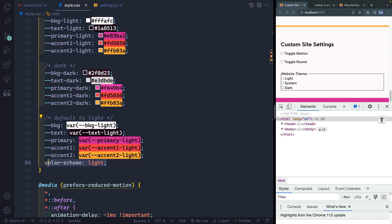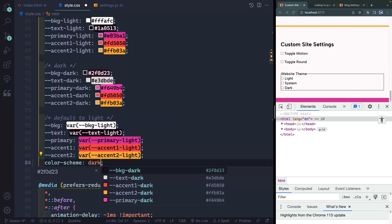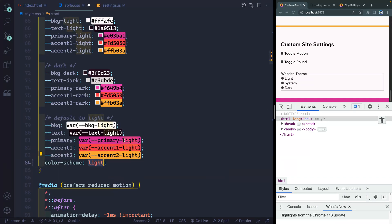I've also got a color-scheme property, and this essentially changes things like form elements and the scrollbar. So if I change this to dark, you'll see that these all go dark — that's just something the browser handles. So I'm actually also setting this as default light.